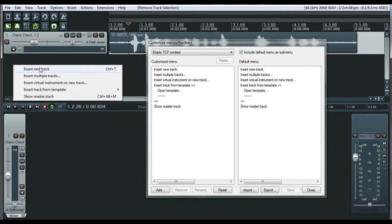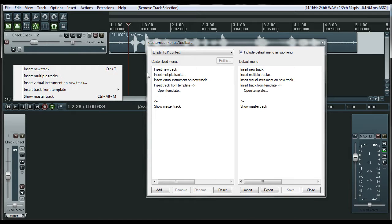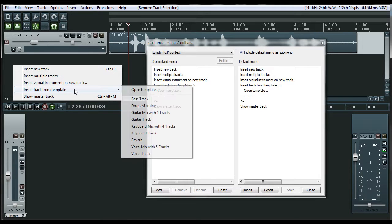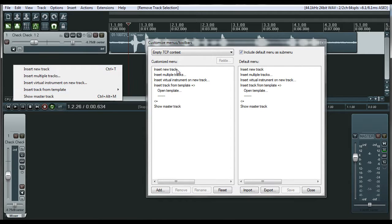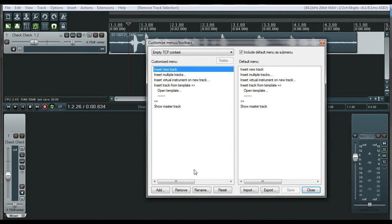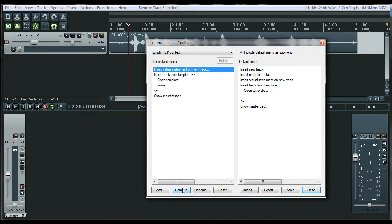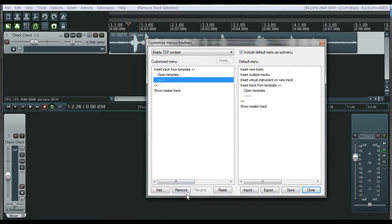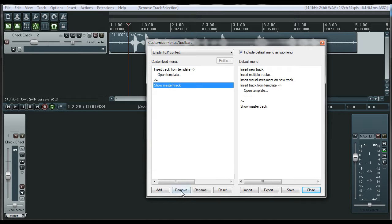So if you wanted to make it so that there was nothing there except for your Insert Track Templates, you can just click on this. Remove, remove, remove, remove, and don't even need the separator. Remove, remove, oops, and remove.